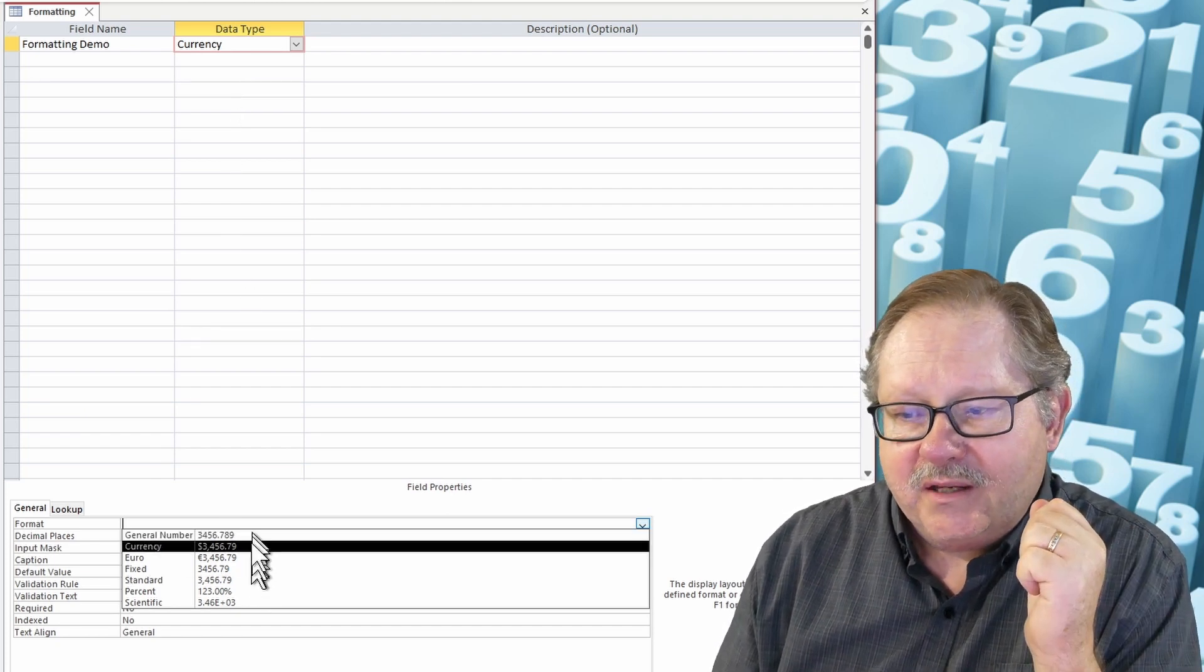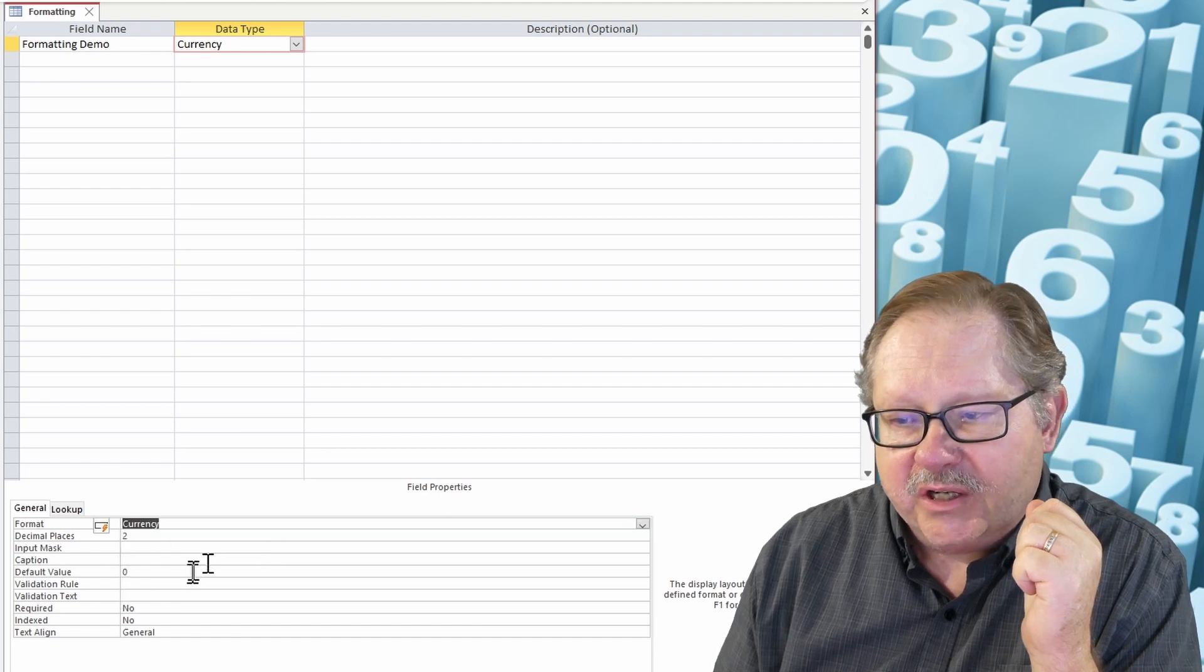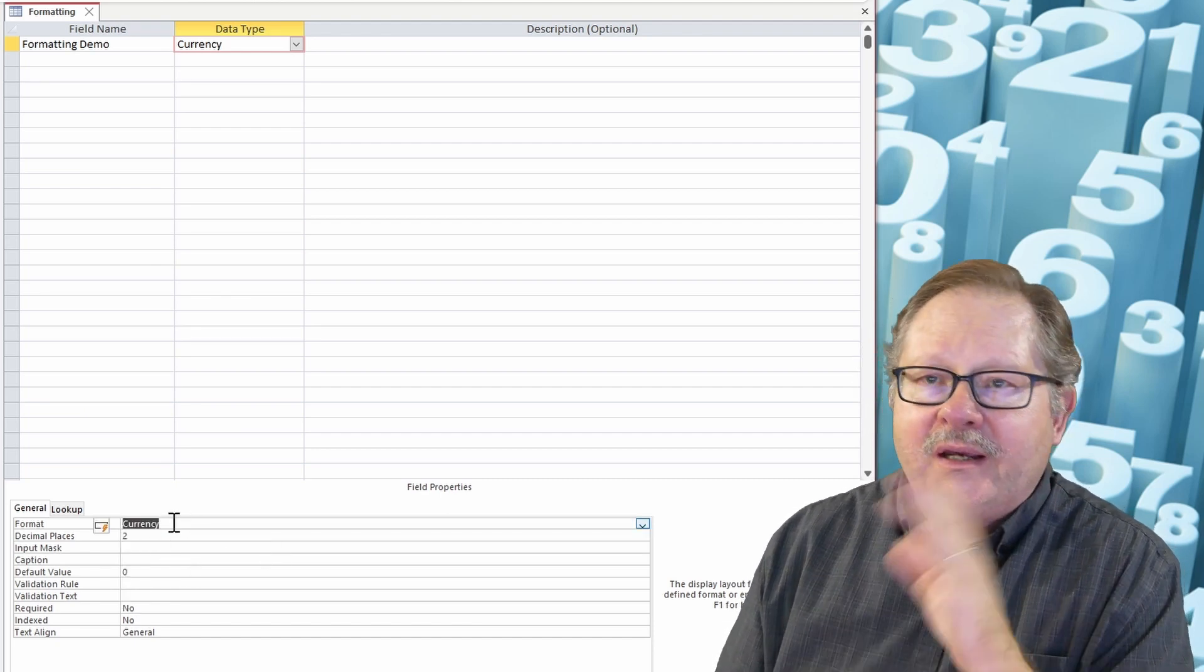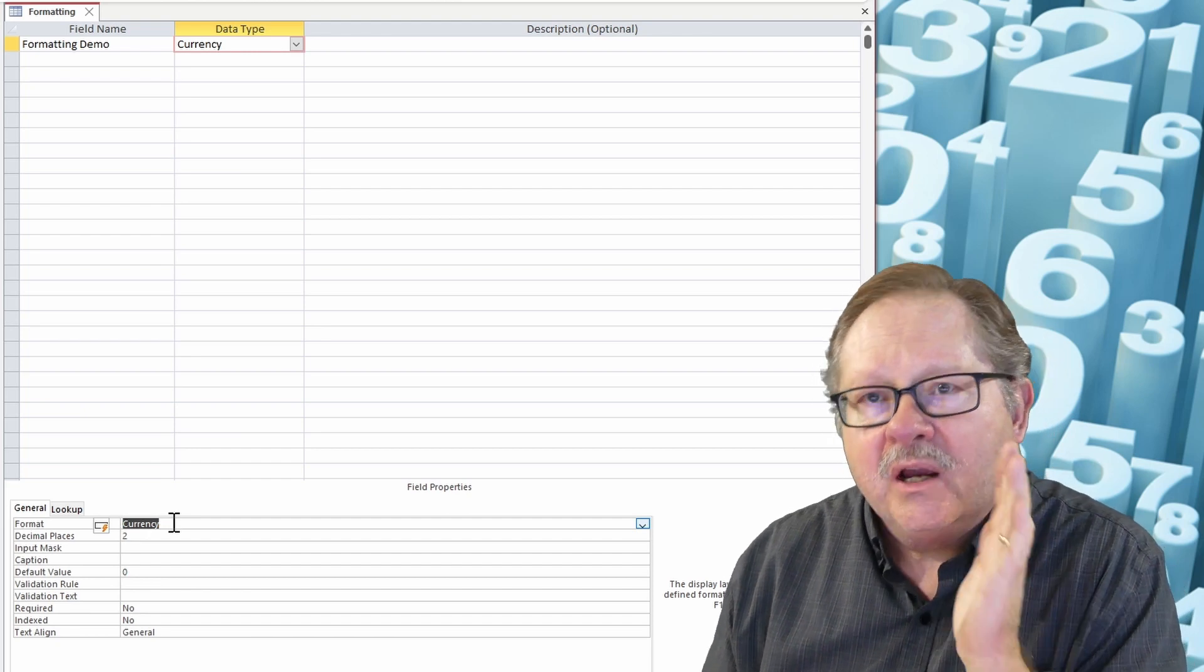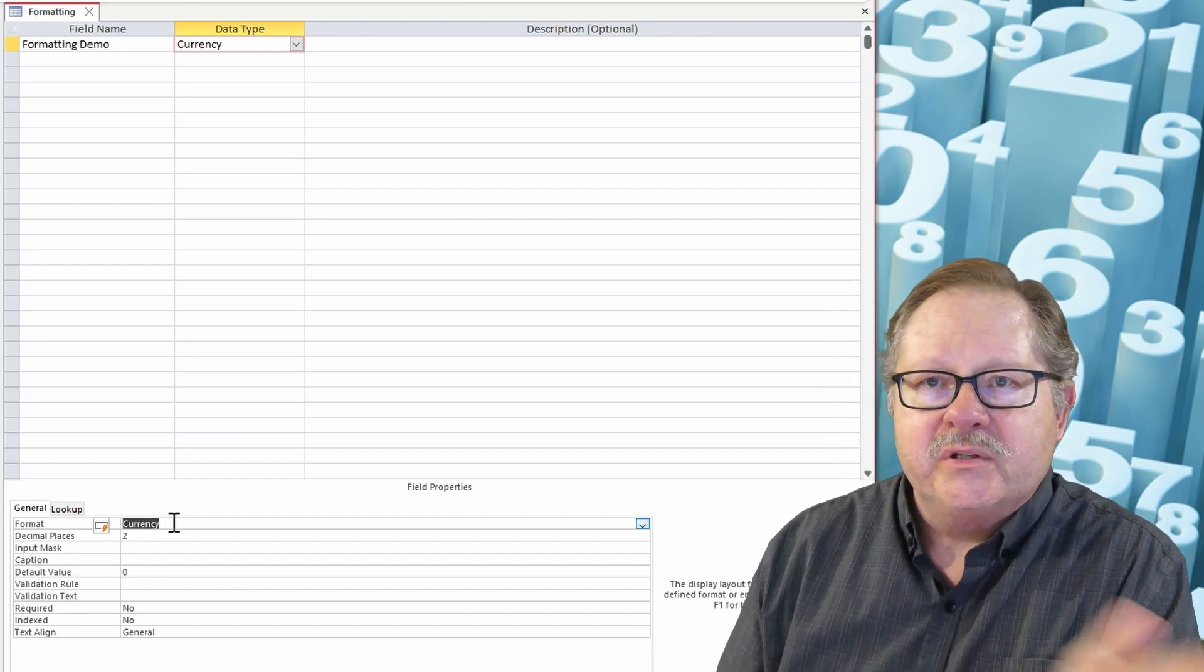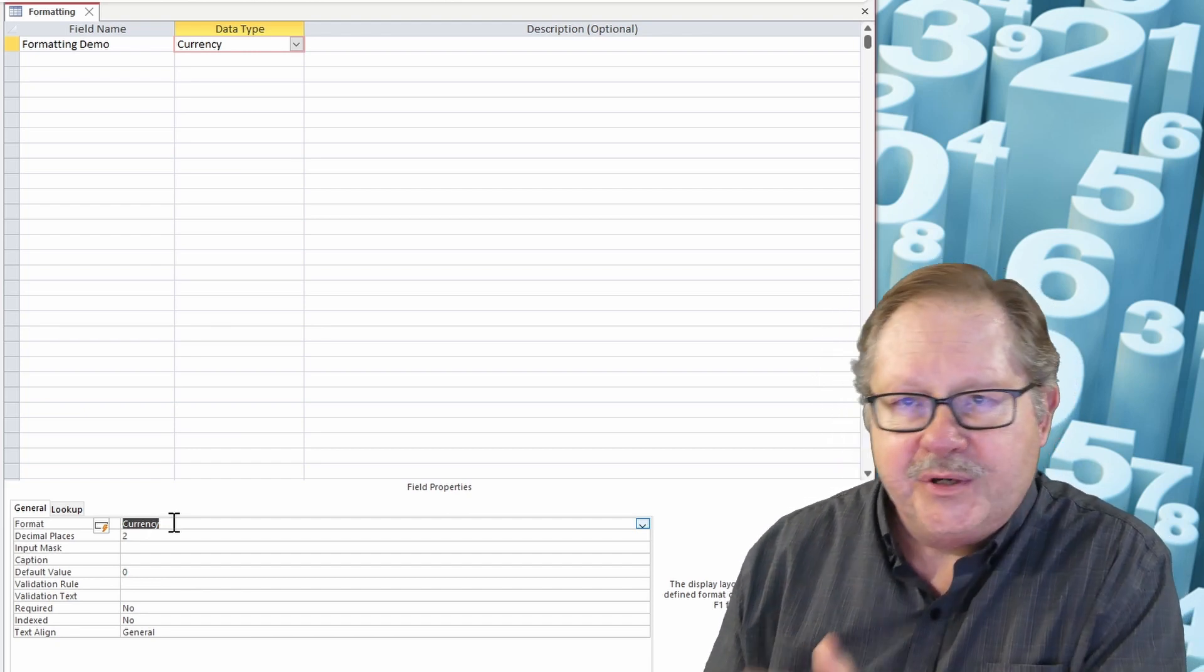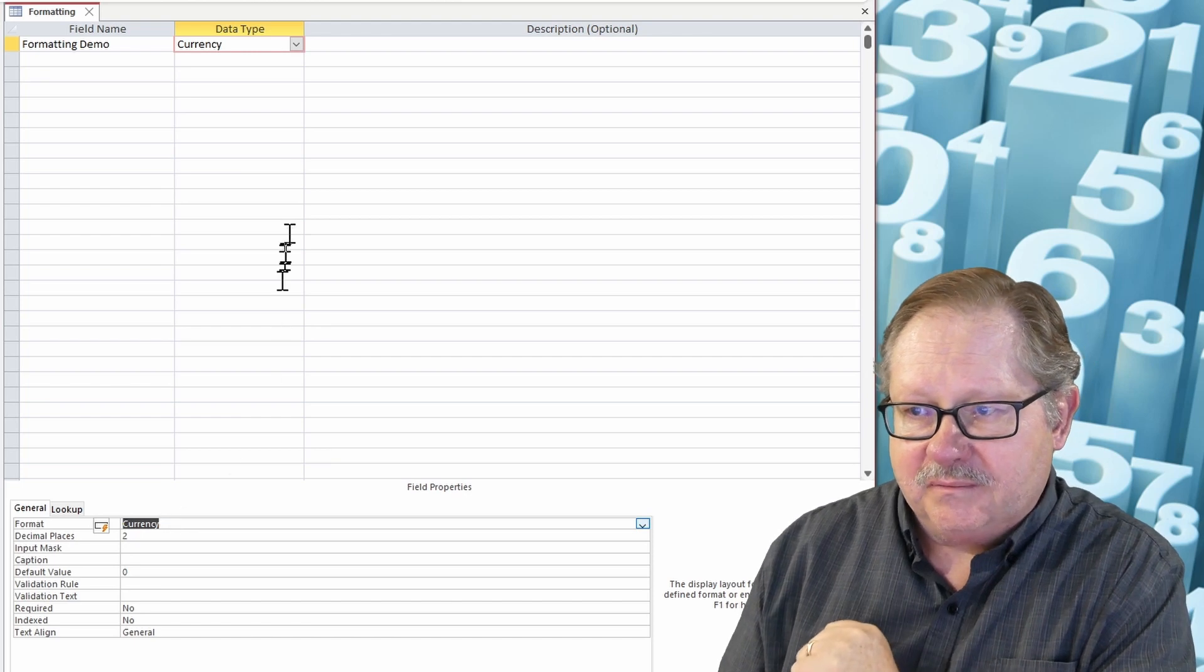Choosing this down here allows me to be very specific. If I choose currency also down here, it gives me a dollar sign plus a number, gives me the commas if it goes over a thousand, and gives me two decimal places to the right.